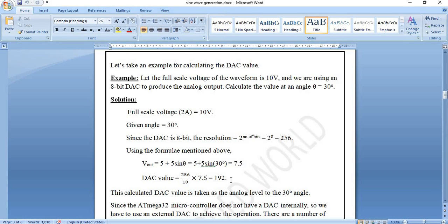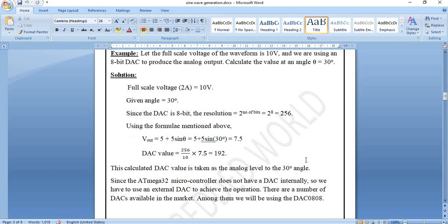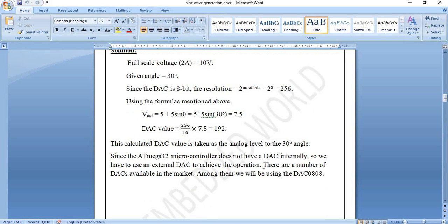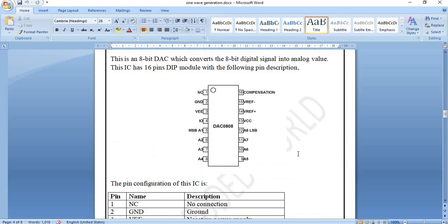From these steps we observe that a DAC is needed to convert the digital output into analog output. Since the ATmega32 does not have any internal DAC, we must use an external DAC. There are many DACs available in the market, but we will be using the DAC0808, which is an 8-bit DAC. Let's take a look at this DAC.